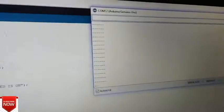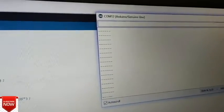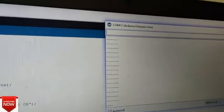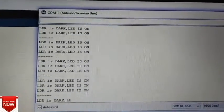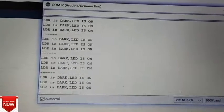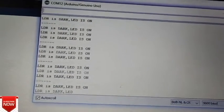And here you can see the status that LED is on.